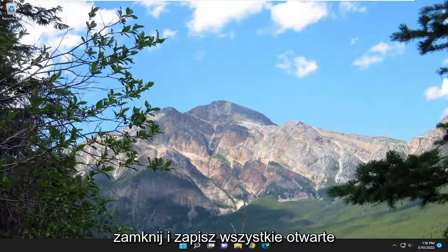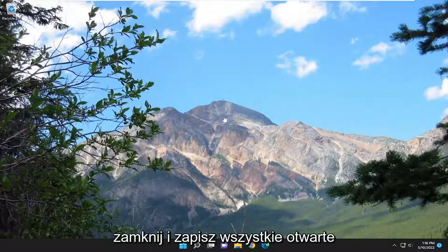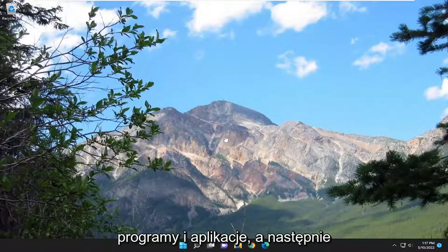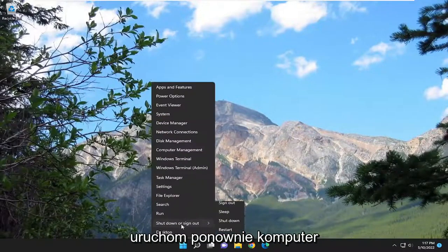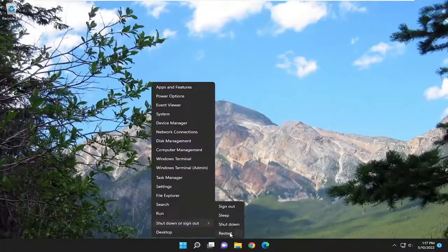So first thing I recommend doing would just be to close out and save any open programs and applications, and then actually go ahead and restart your computer.